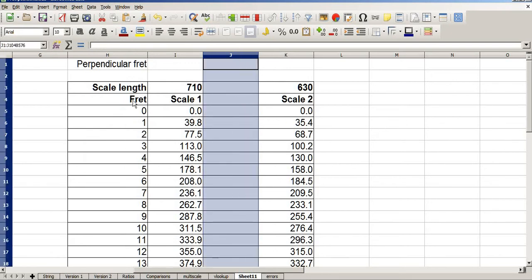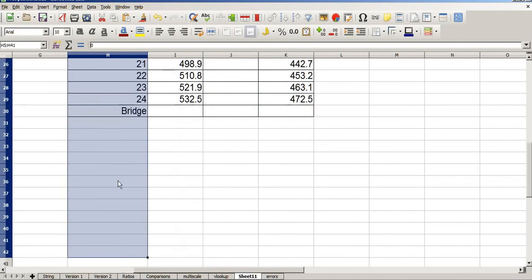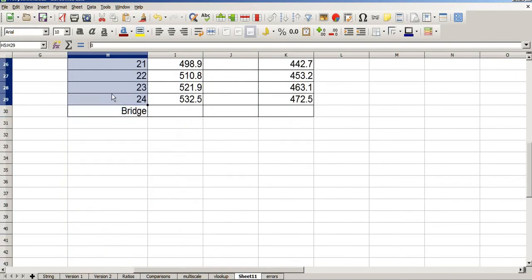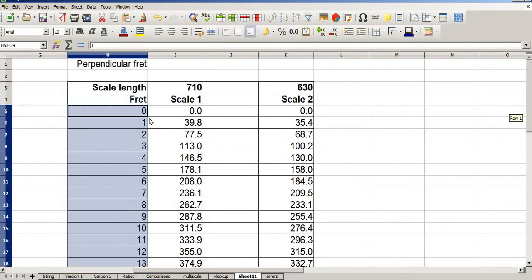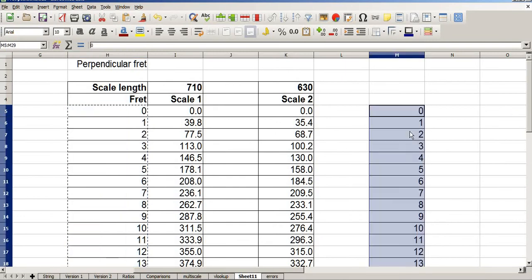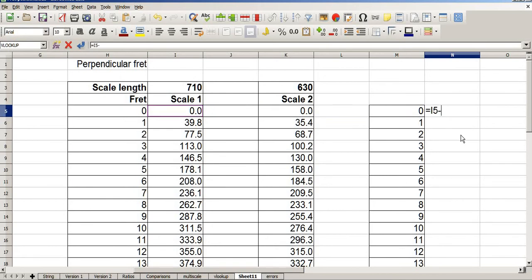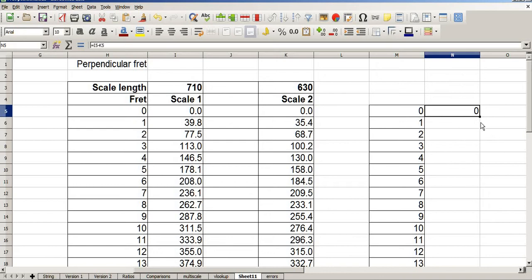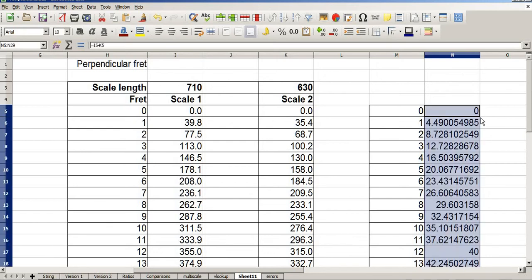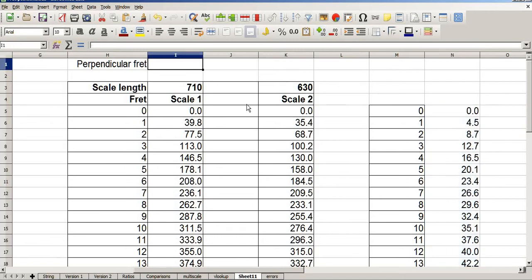But that's not a lookup. To create the lookup, we first of all need a set of values to reference. So I'm going to copy the fret positions and paste them into here. That was Ctrl C and Ctrl V. Then I need the differences. Equals the long scale length minus the short scale length. Again, double click on the little square. Reduce the number of decimal places.